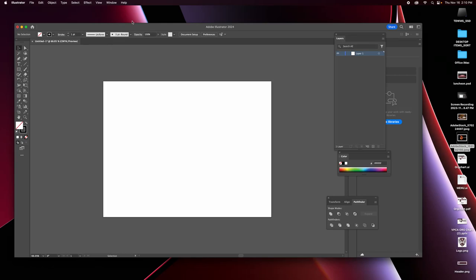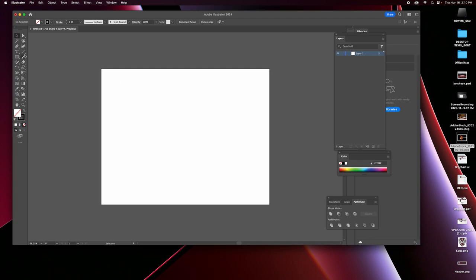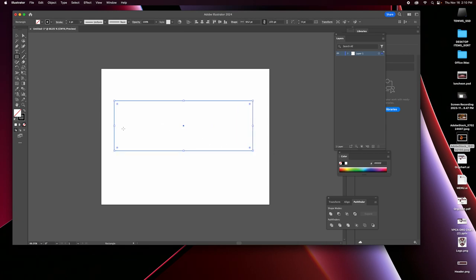I'm here in Adobe Illustrator using it as scratch paper to map out my billboard. I can take a rectangle or whatever shape, and I want to plan this out. I know I want to have my logo down on one end.